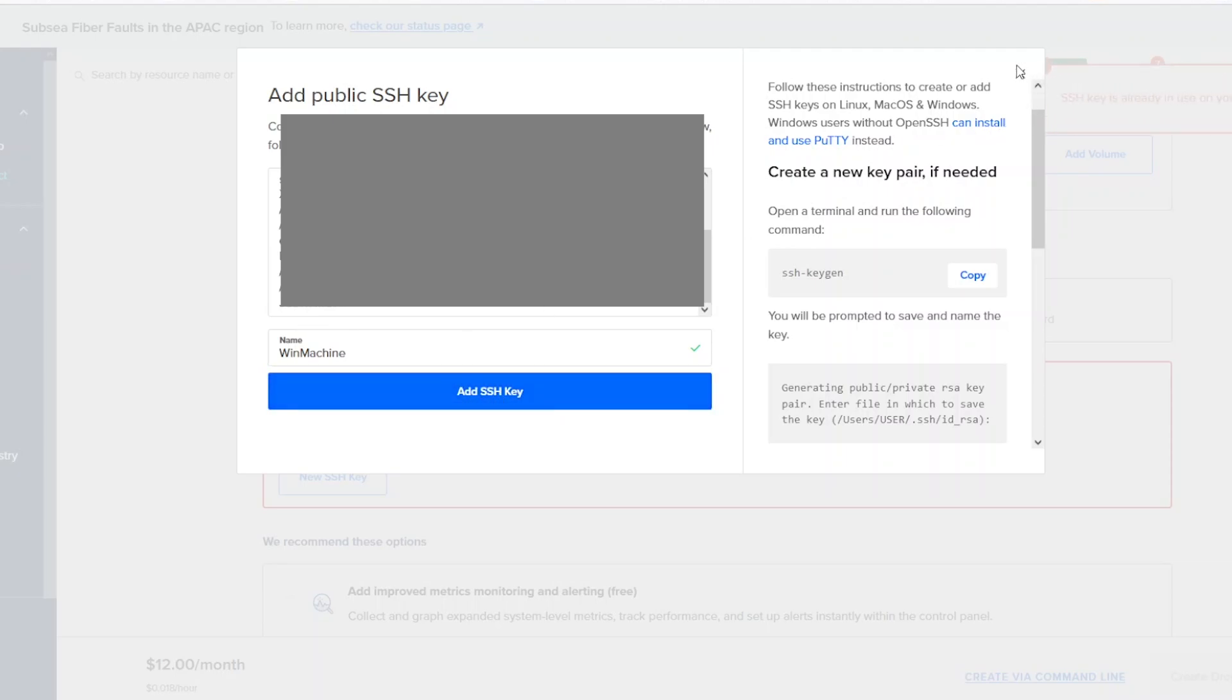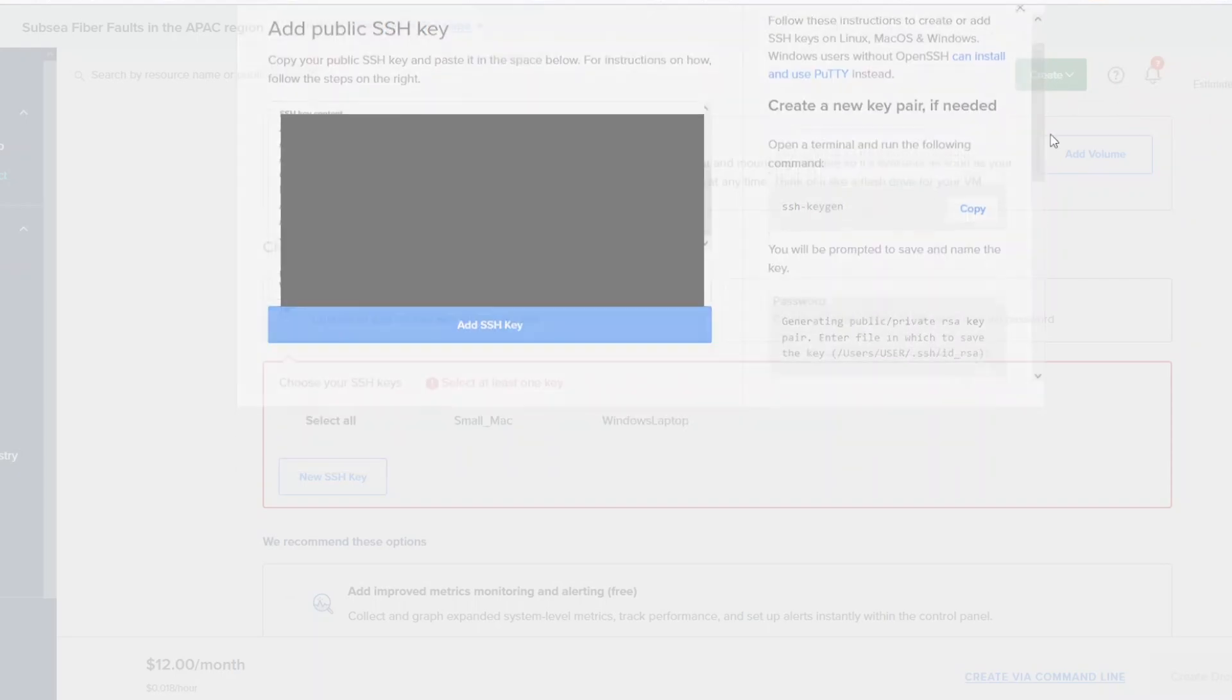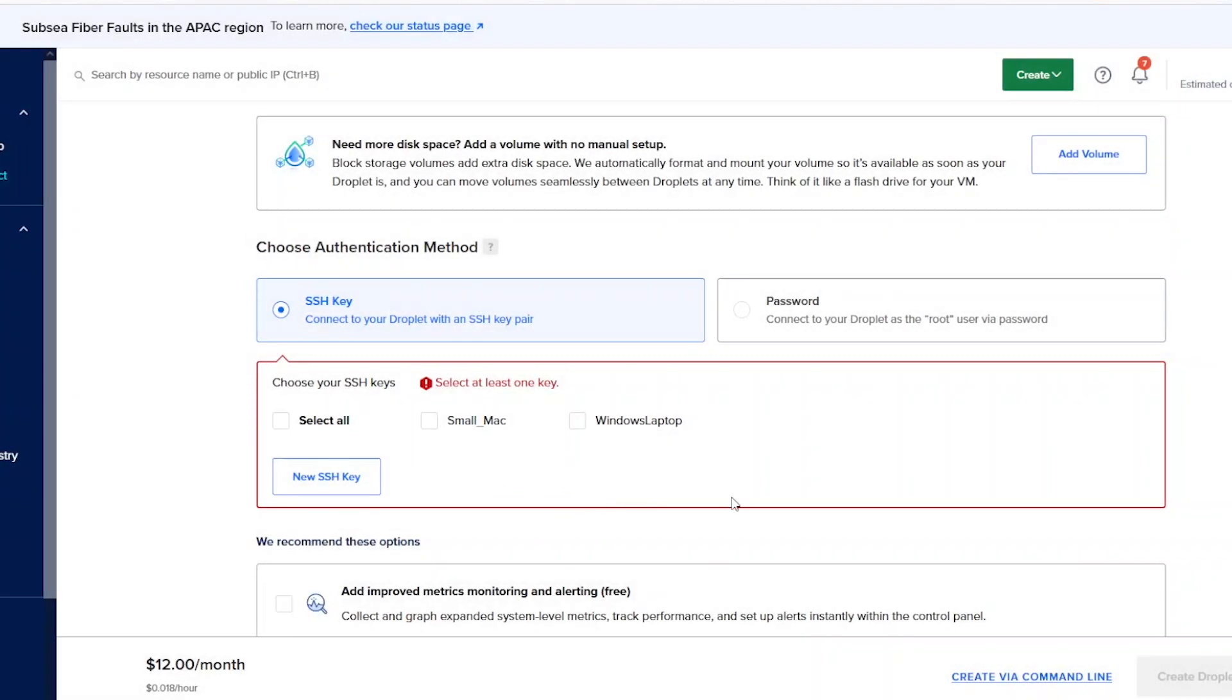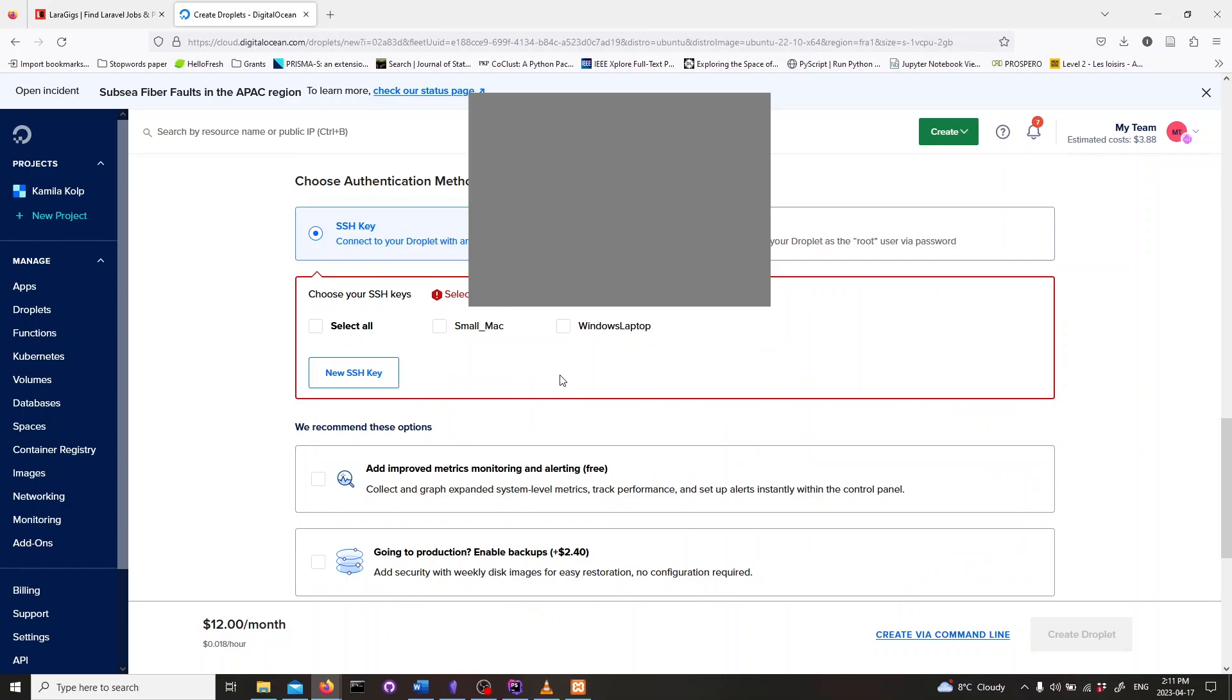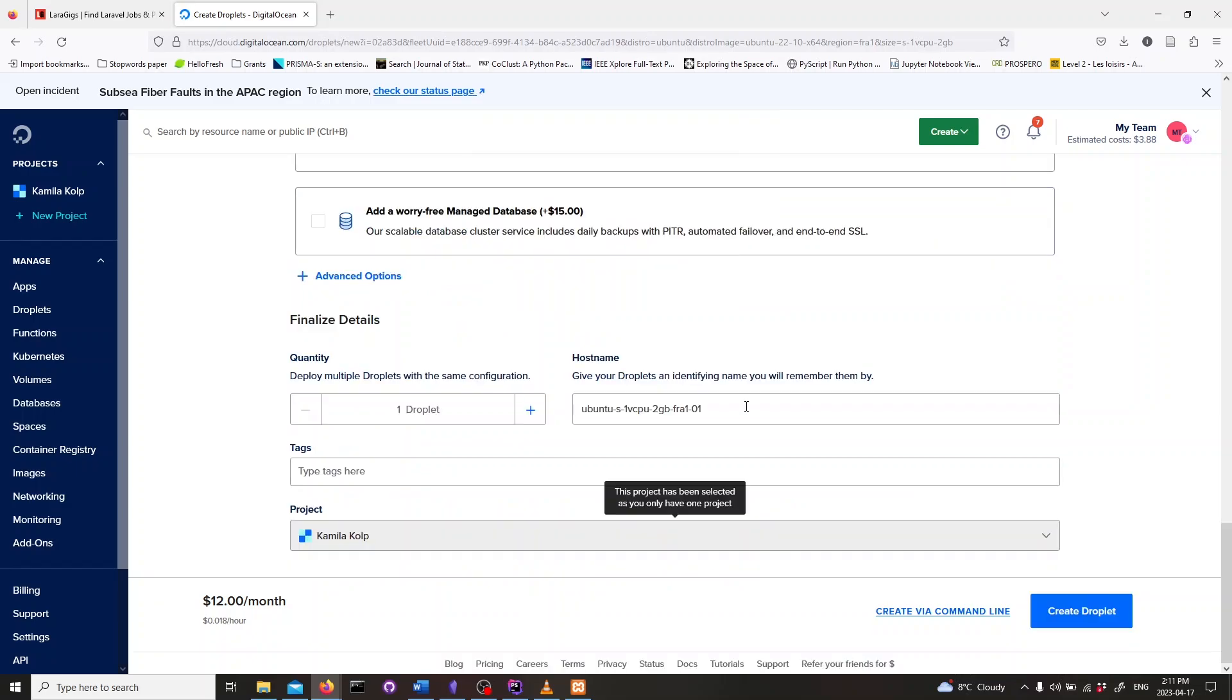In my case it did not create a new key because my key is already here under the name of Windows laptop. Check on your created key pair. This will allow you to connect from your computer directly to your Droplet.